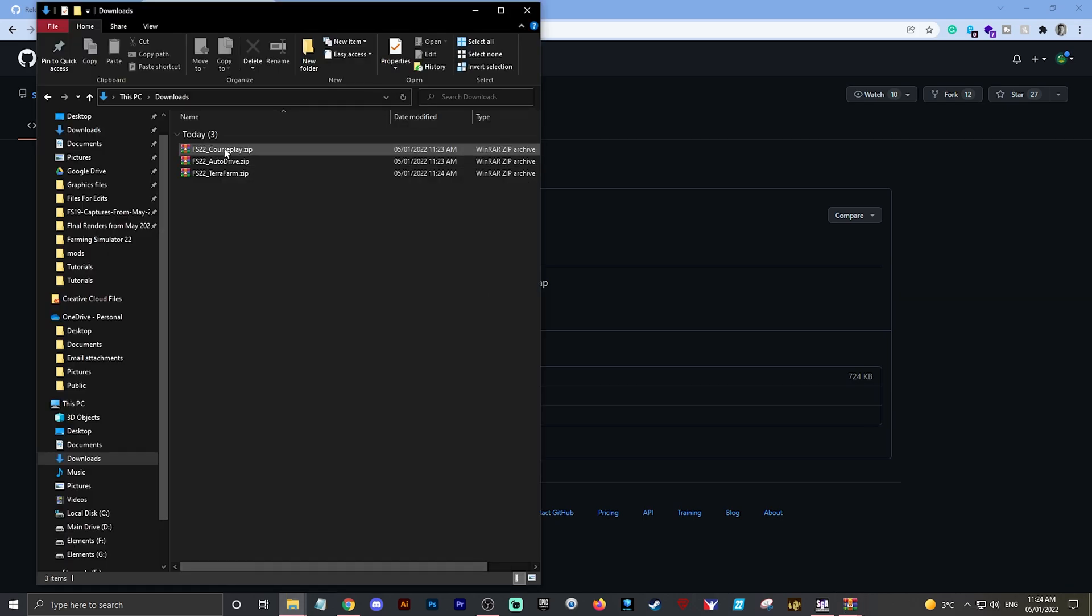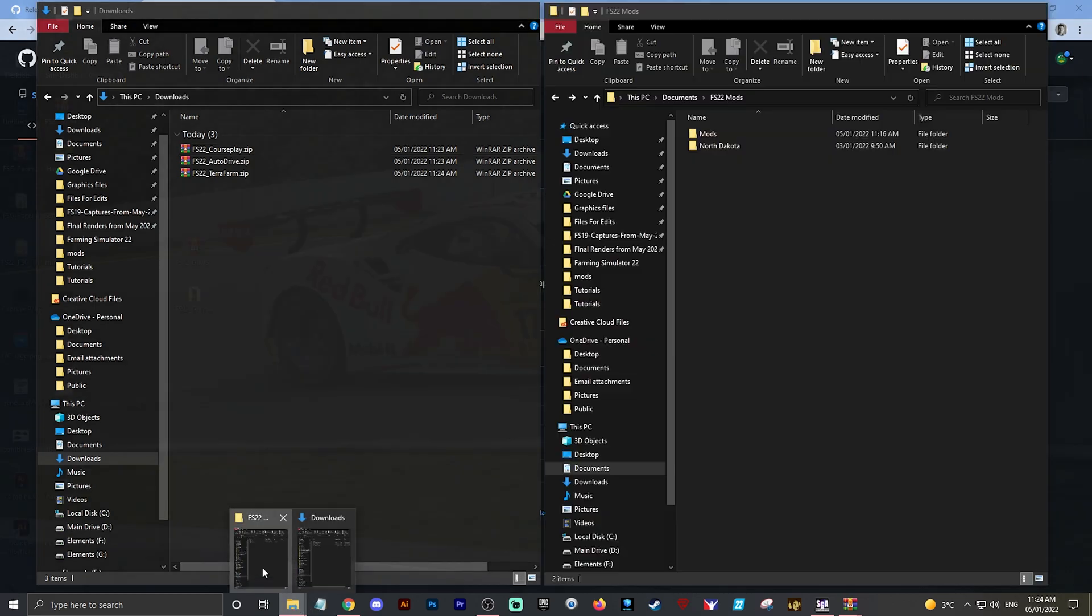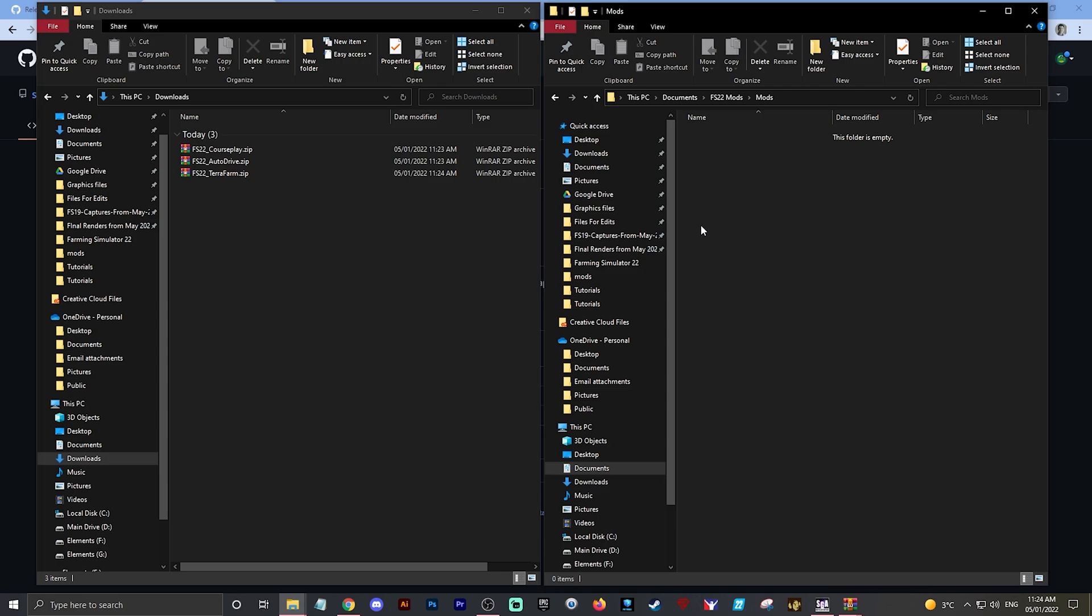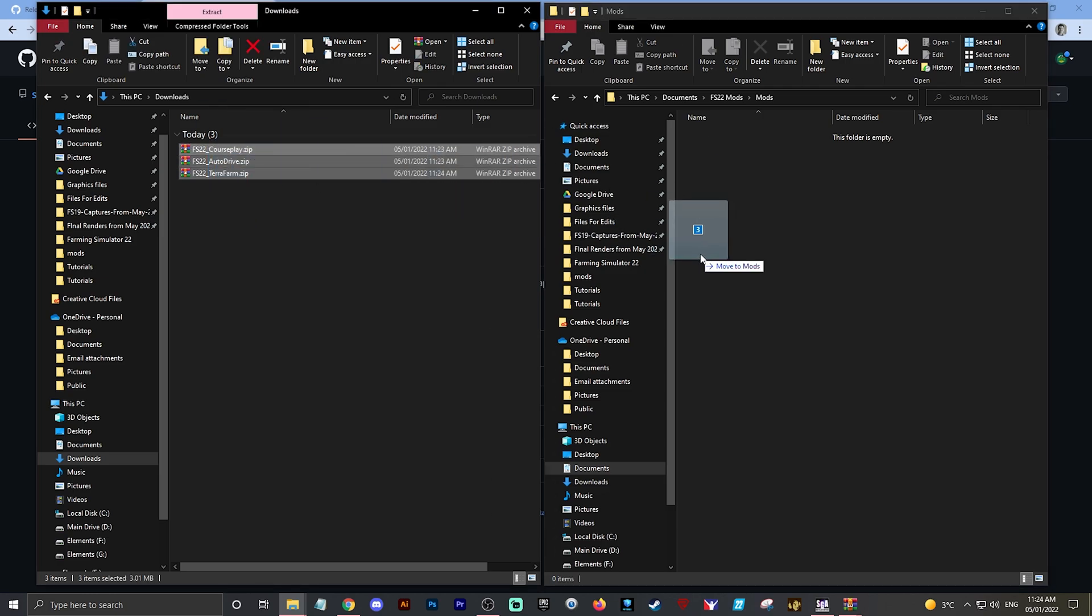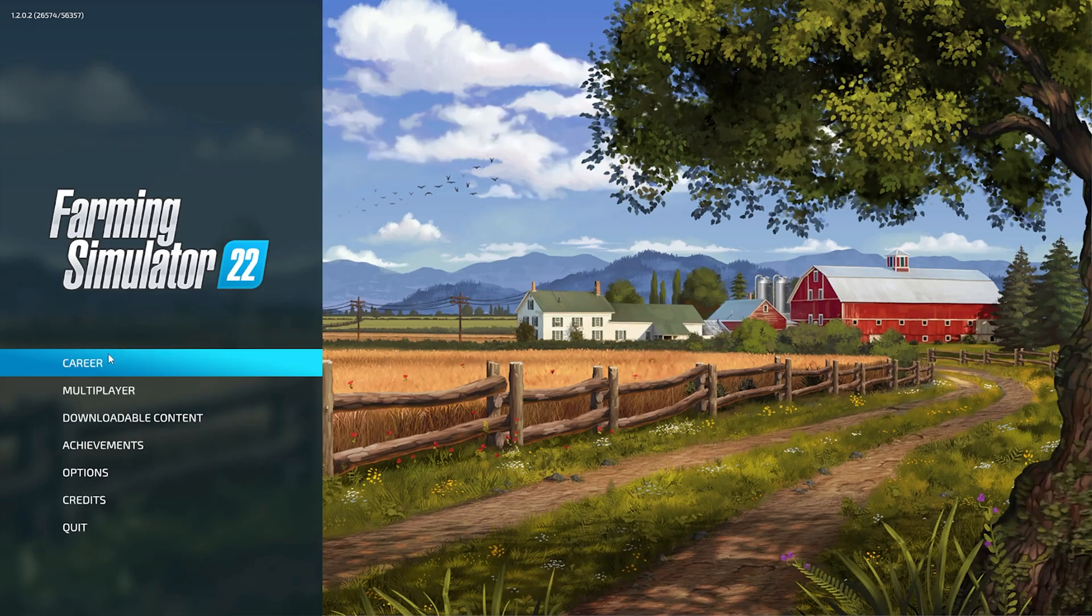Again, just to confirm it's done - downloads: Courseplay, AutoDrive, and TerraFarm already in my downloads folder. What I'm going to do now is pull up my mods folder, open up mods here, copy these three into my mods folder. As you can see, there's no other mods in my mod folder at the moment. Let's launch the game.